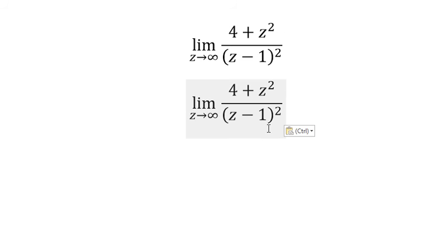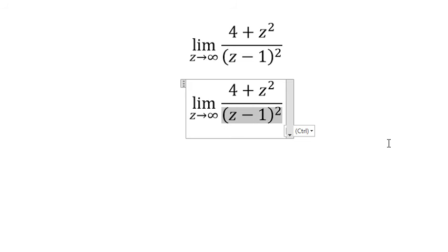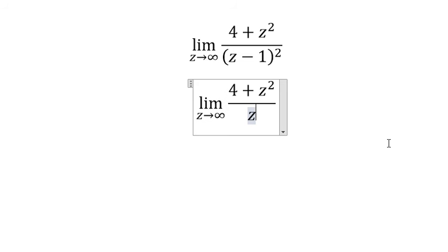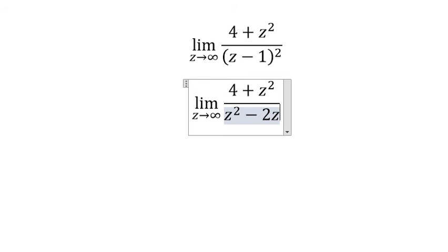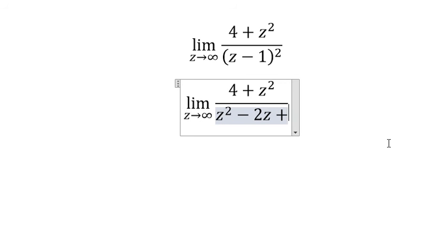We need to expand z minus 1, everything to the power of 2. That should be z squared minus 2z plus 1.